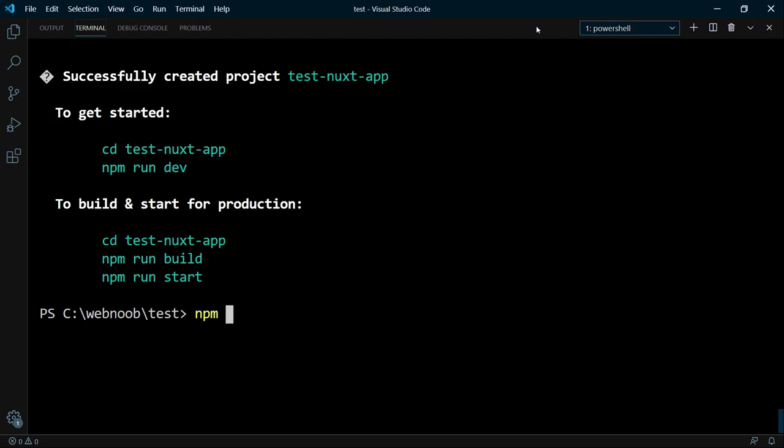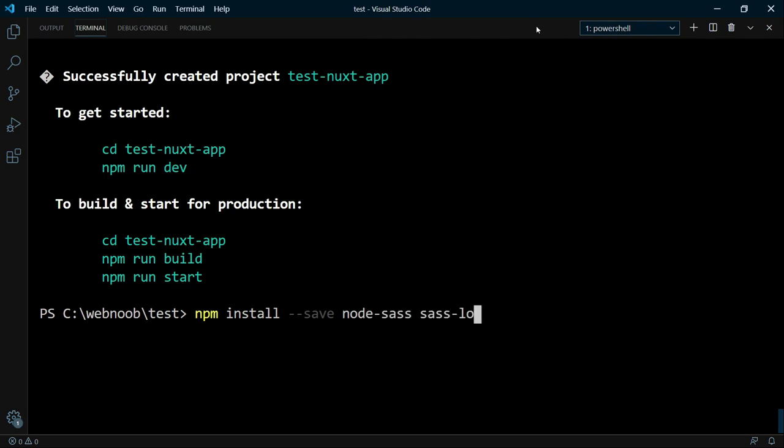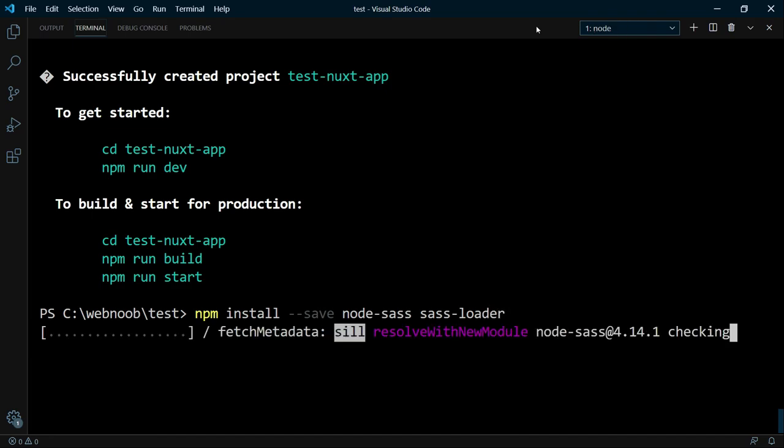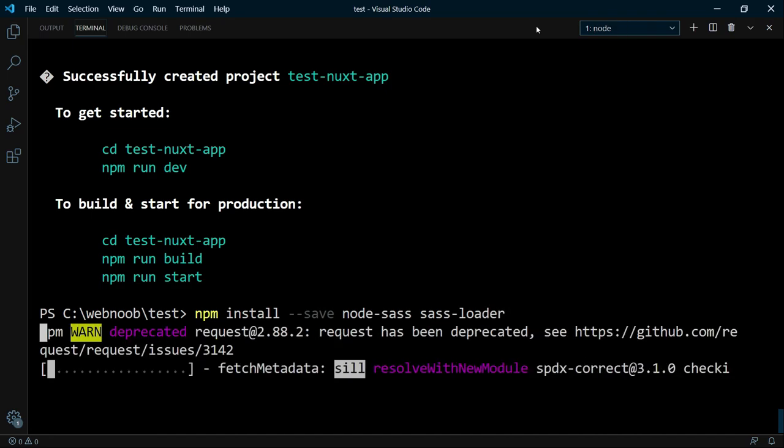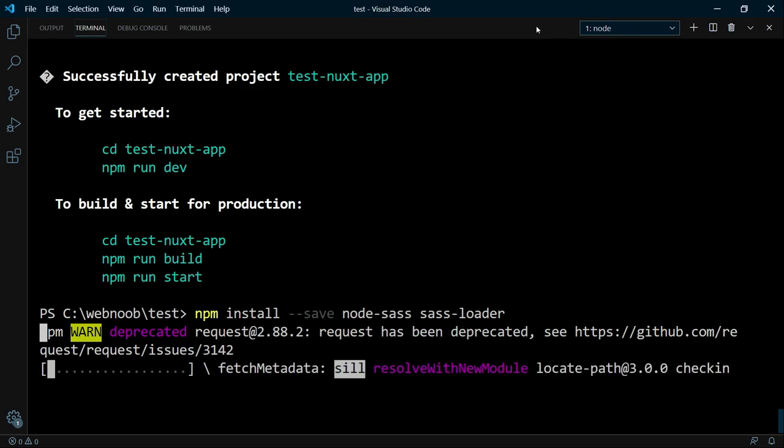With npm install --save. And you need node-sass and the sass-loader. After that, you can use it just like you would with a Vue project. And now, let's take a look at our new project.